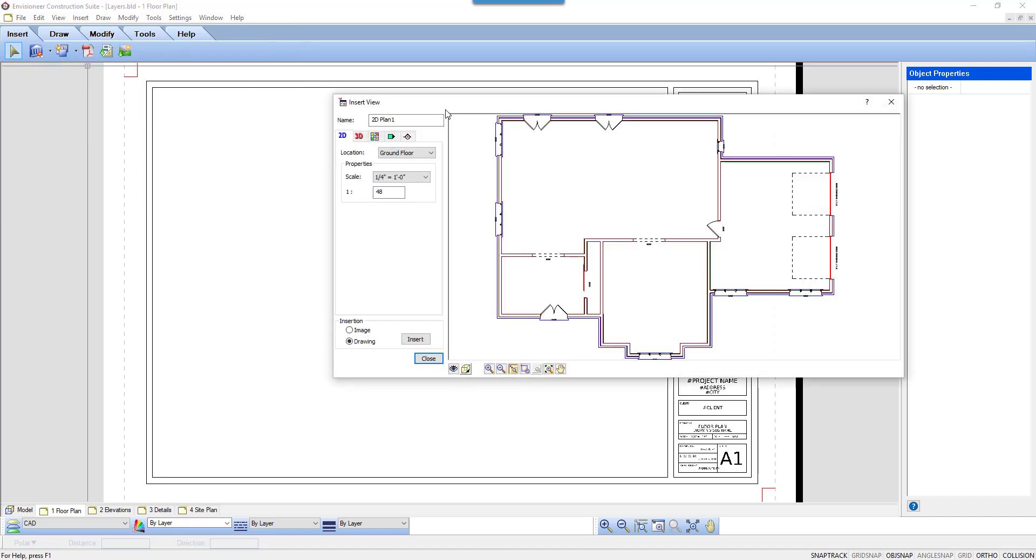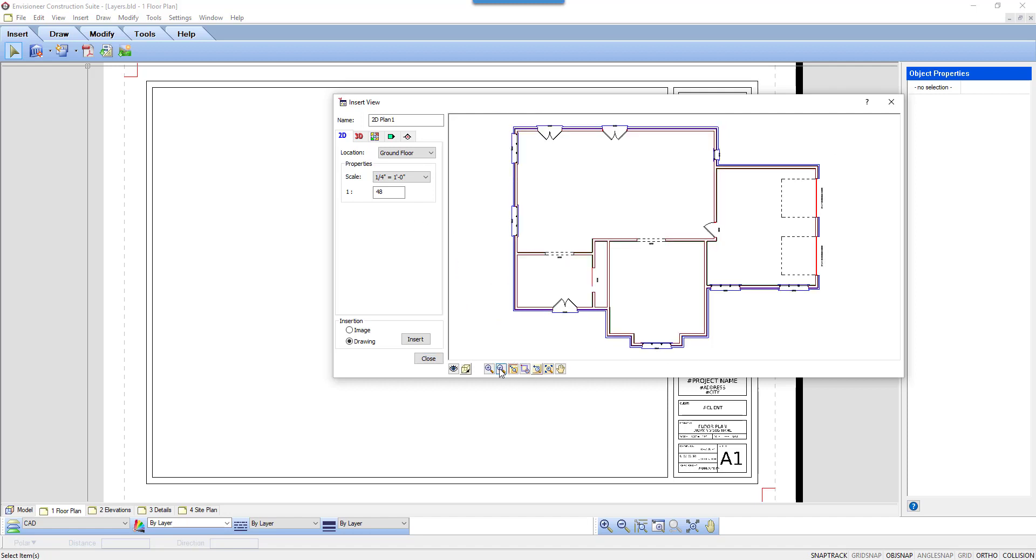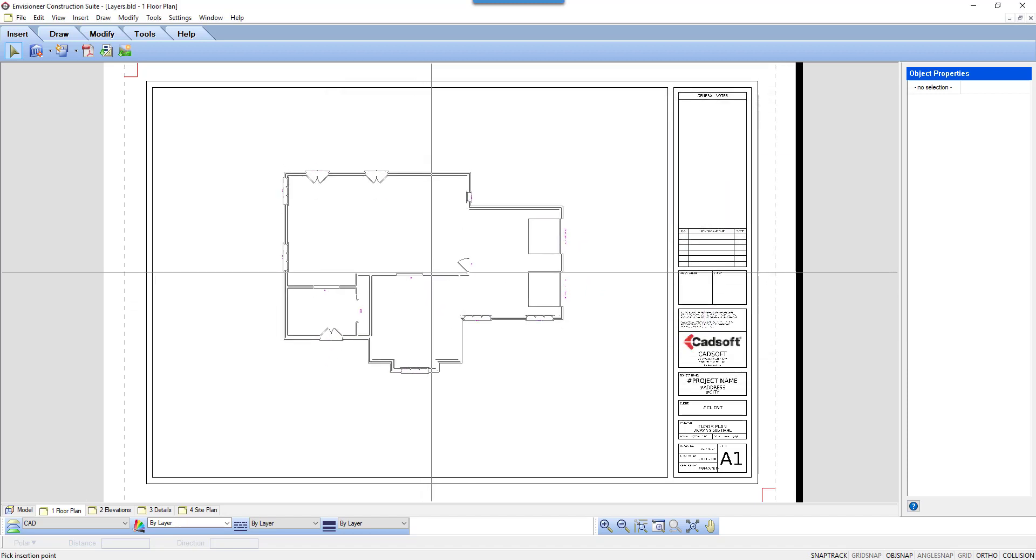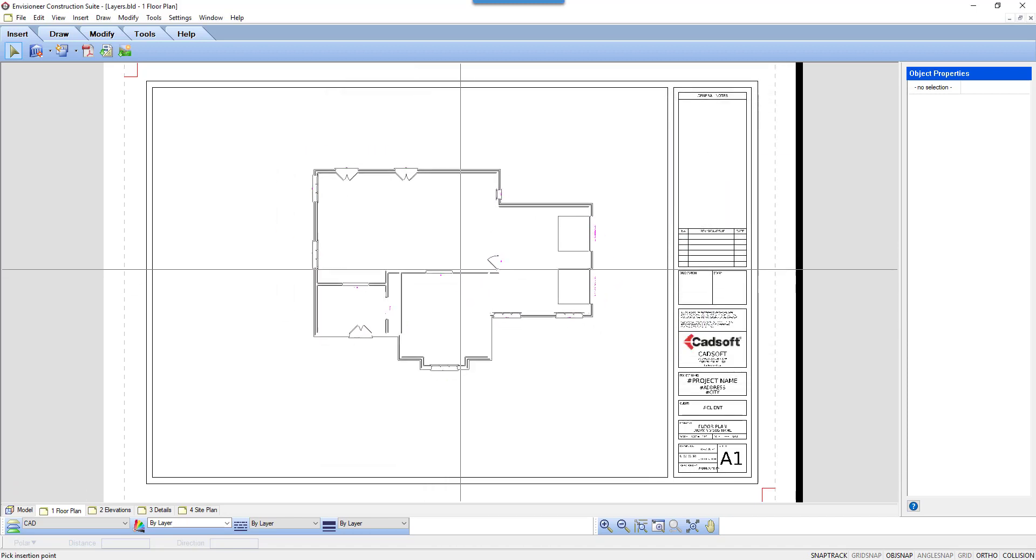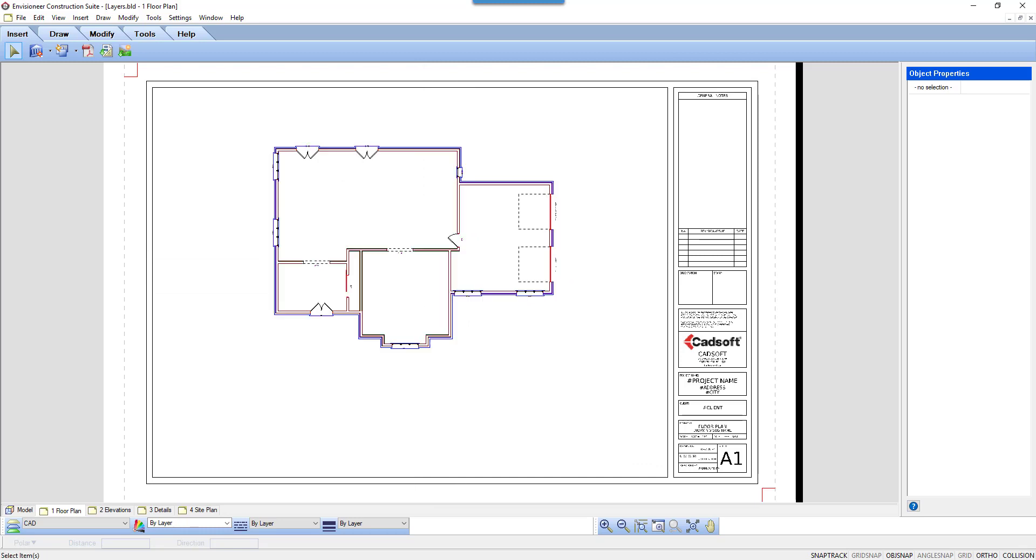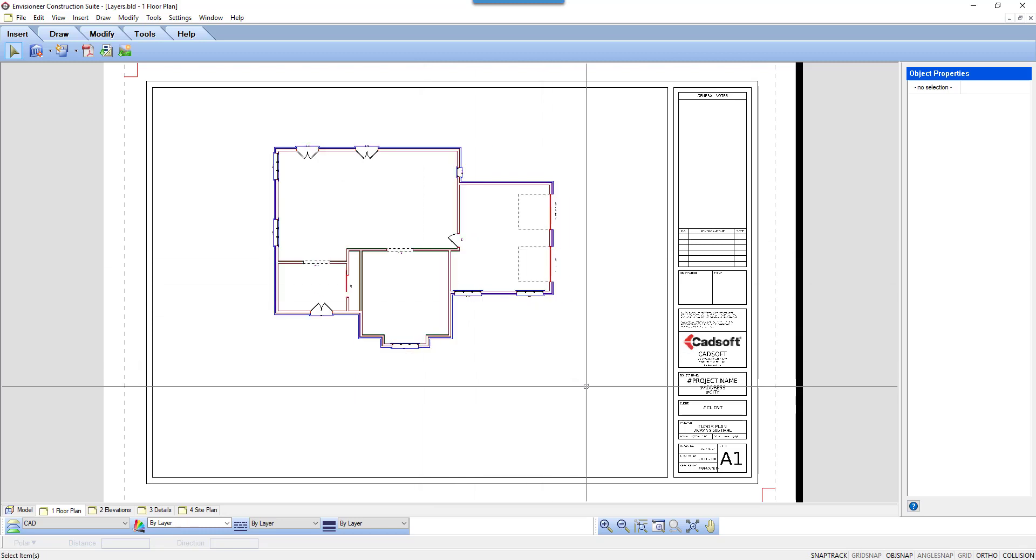In the Insert View dialog box, it shows my model according to the insert settings on the left and the bottom of the screen, where I can make any adjustments. Once happy with the view, select Insert. A copy of the floor plan will attach to the cursor. Left-click to insert it on the drawing sheet.